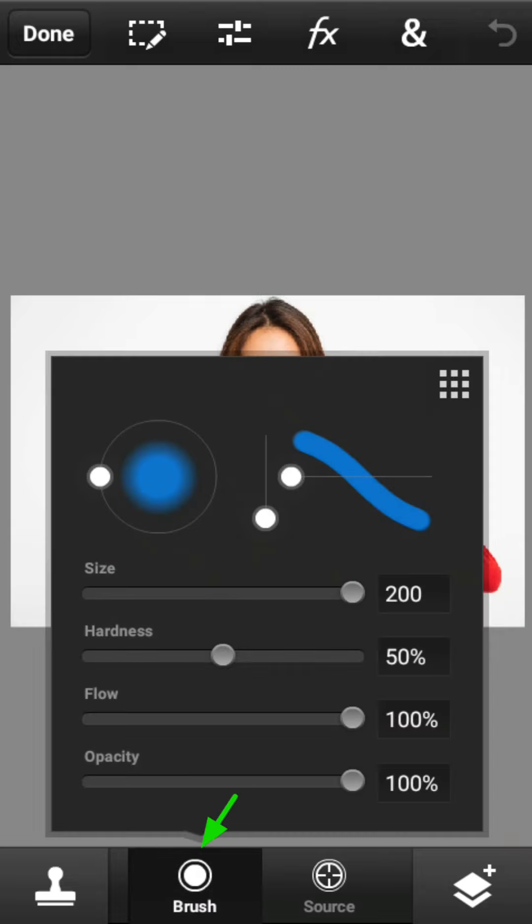Kemudian klik tombol brush. Atur parameter brushnya sesuai kebutuhan sobat semua.